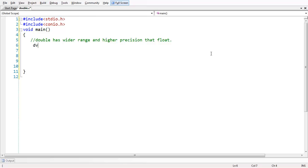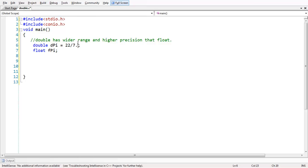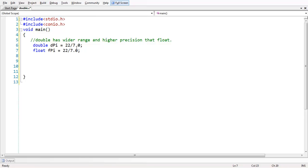So let me take two variables. We can declare a double variable using the keyword double. So double d_pi and another float f_pi. Let us manually calculate the value of pi — 22 divided by 7 — that is what I am doing, just assigning that operation, dividing 22 by 7. We are expected to get the value of pi, which is 3.14 and so on.